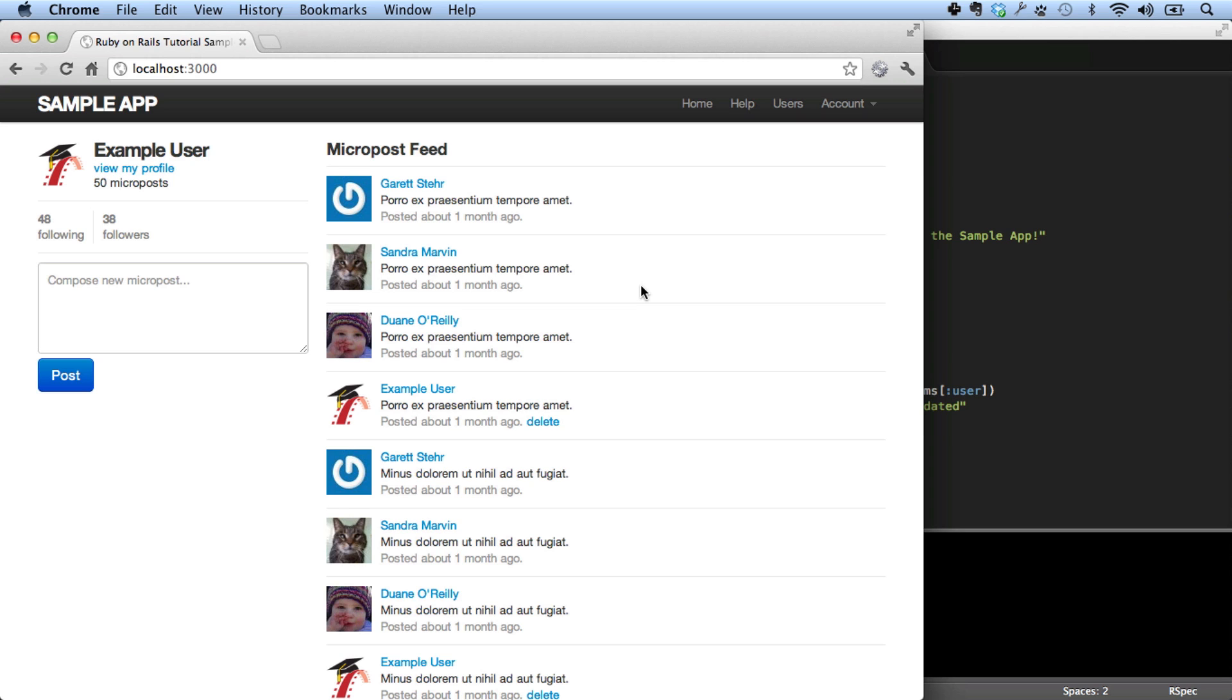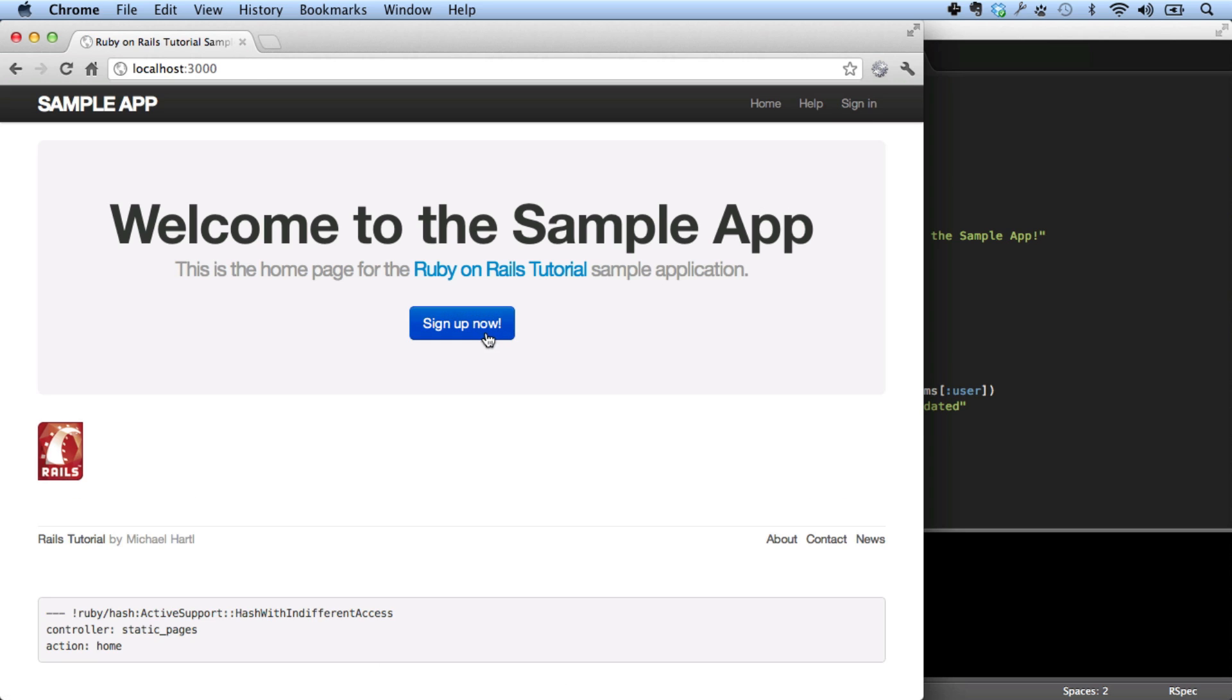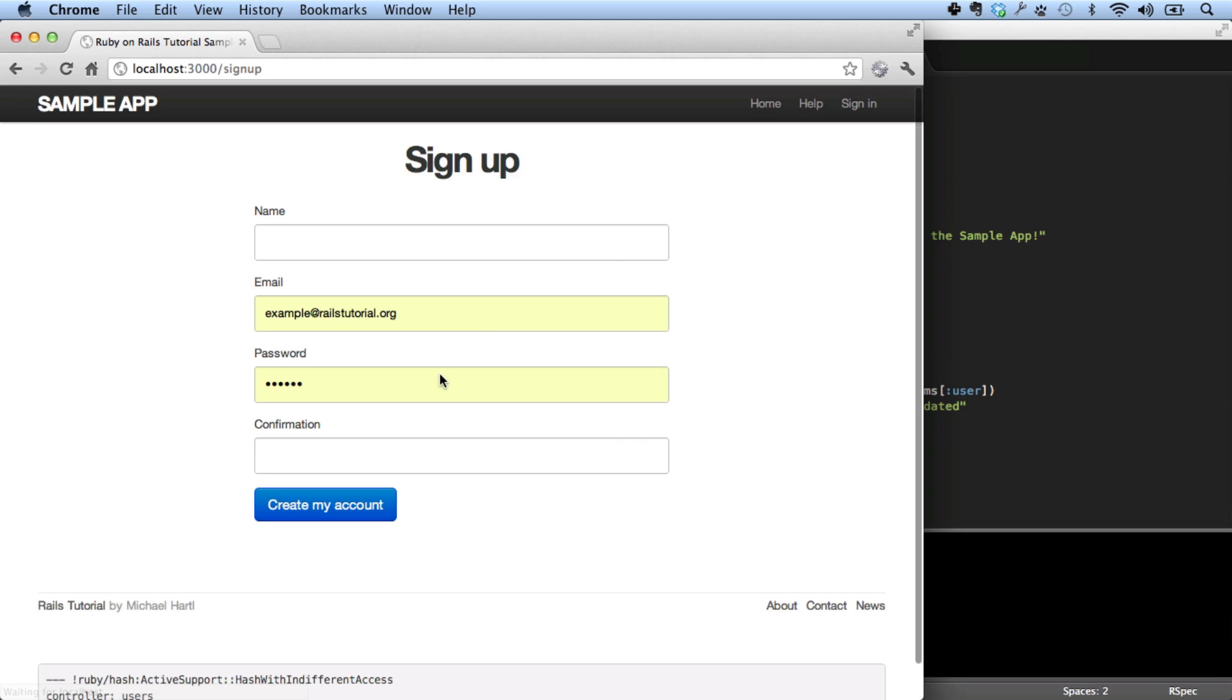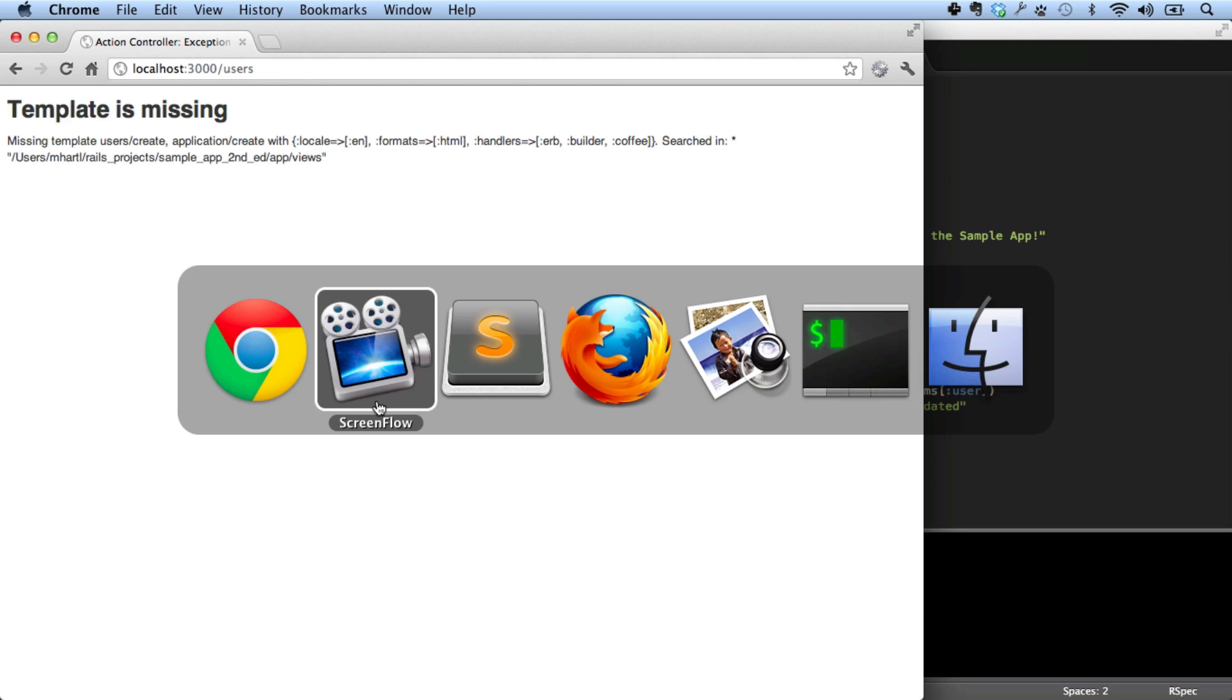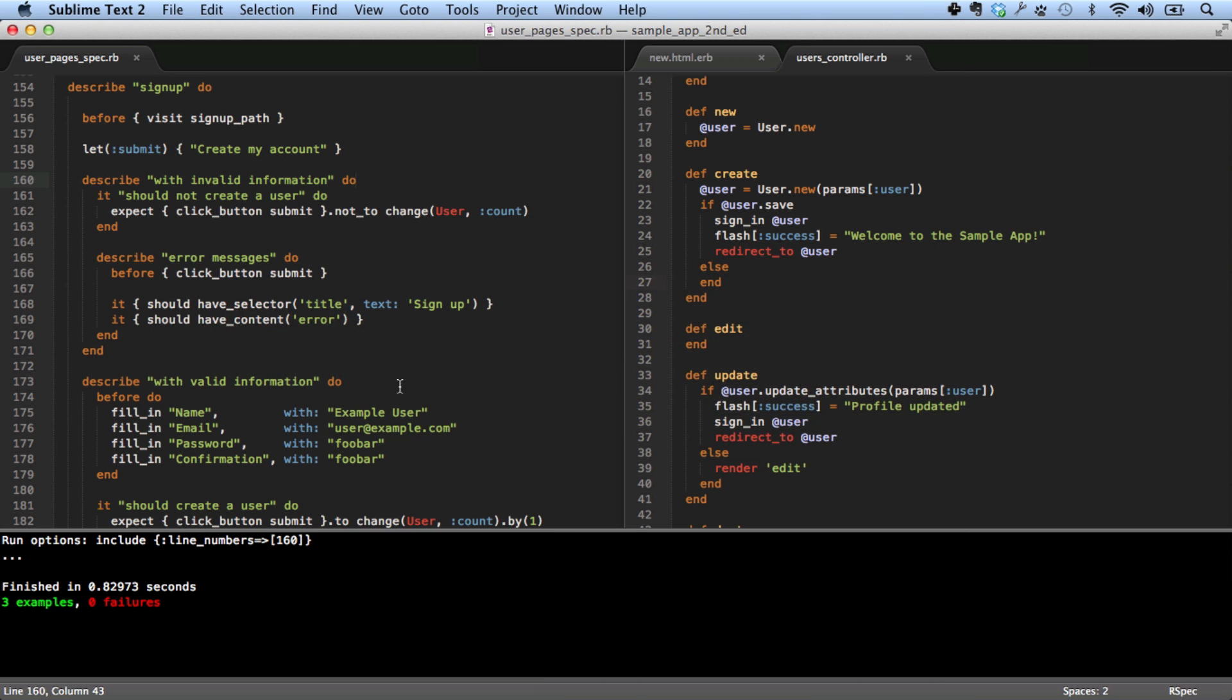Let's see what happens if we try to sign up as a new user. Well, it looks like there's a bug in the application. Let's take a look at it.